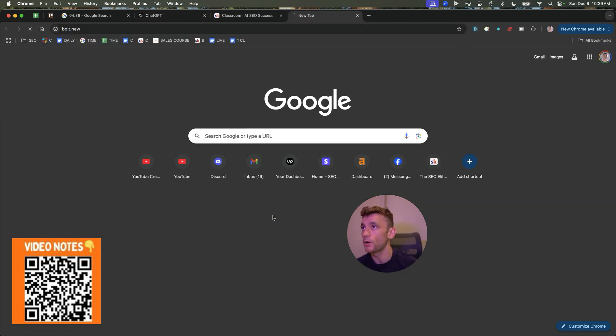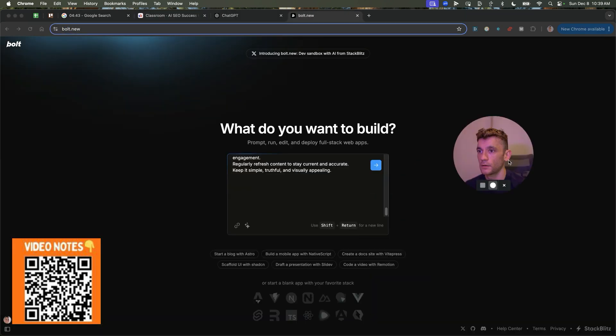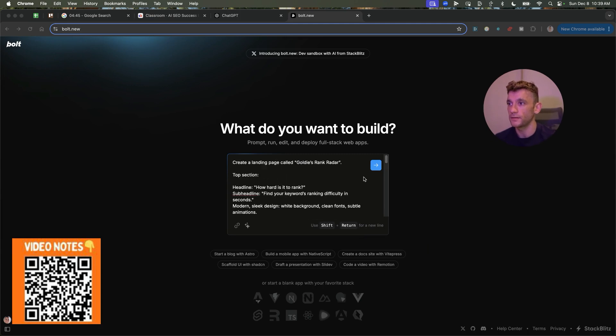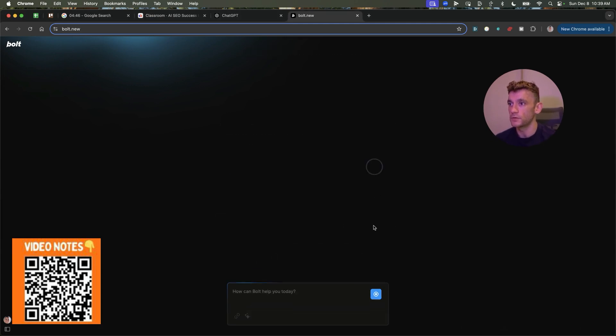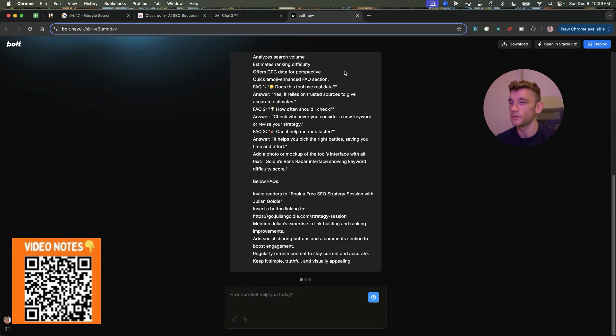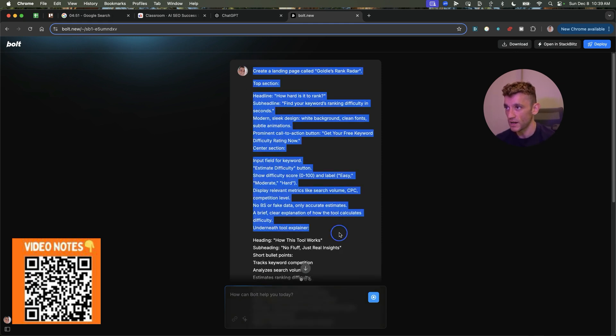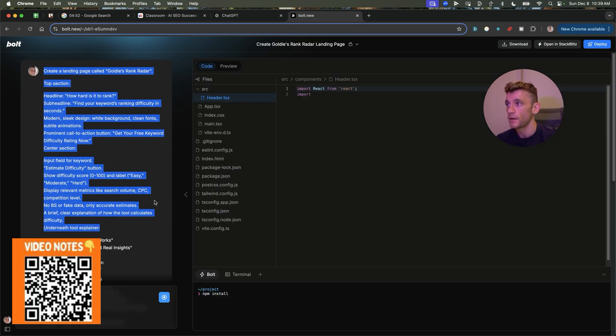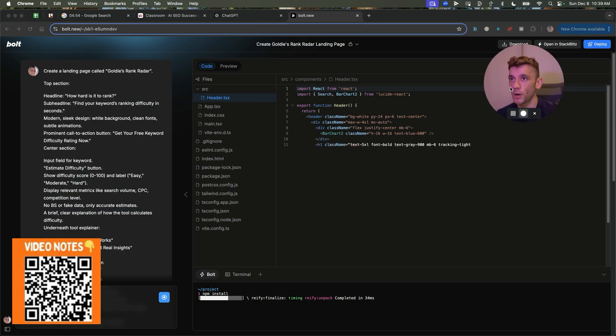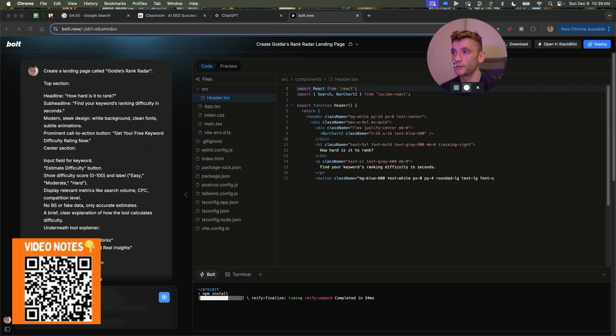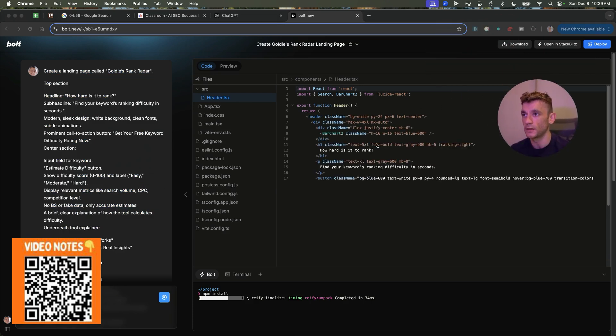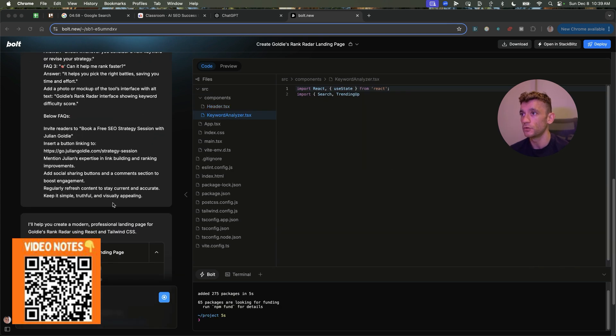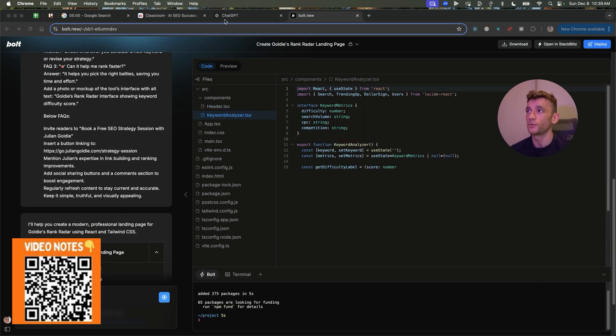I'm going to use bolt.new to do this because it is very easy to create tools and just deploy them using this method. So what it's going to do from here is it's going to take that prompt that we got from ChatGPT Pro. And we're going to use that to develop our own SEO tool in a matter of minutes that normally you would pay like thousands of dollars for.